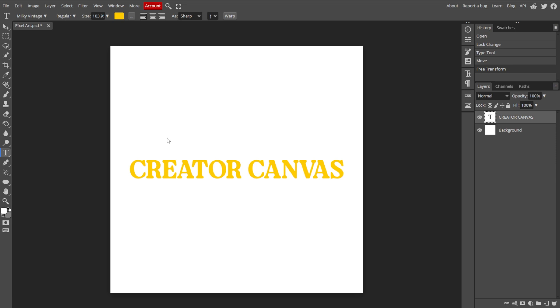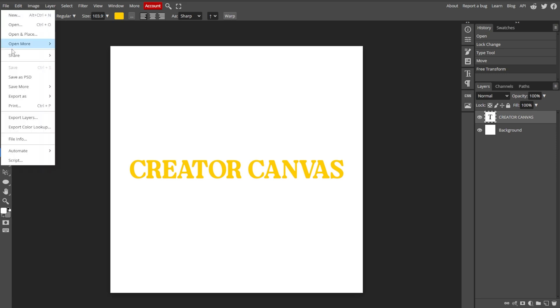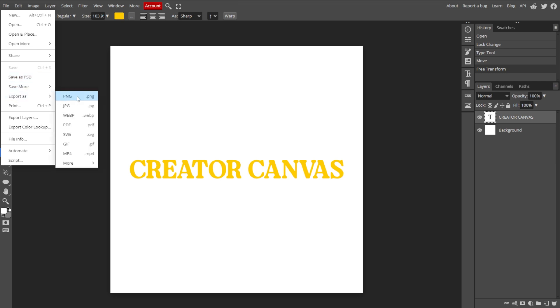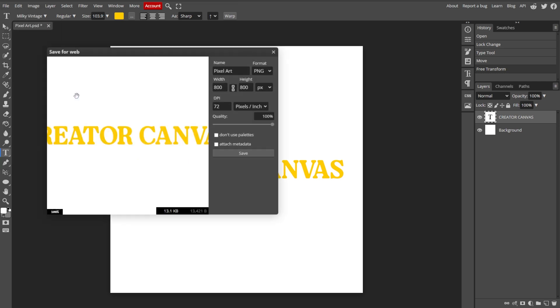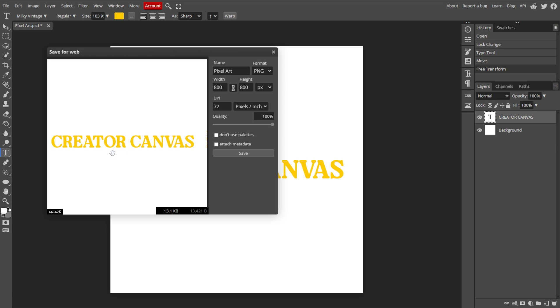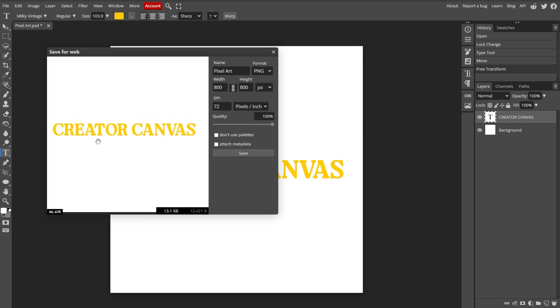Once you're satisfied, you can now save your project. To keep your project and the custom font, go to File, then Save as PSD. To export your work as an image, go to File, then Export as, then choose your preferred file format, such as JPEG or PNG. And you're done.